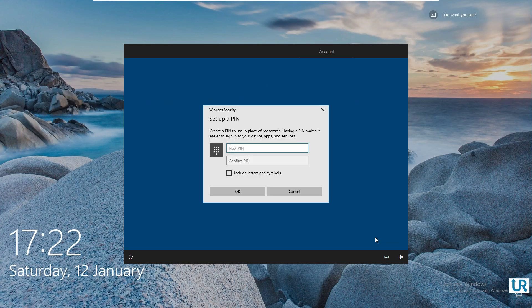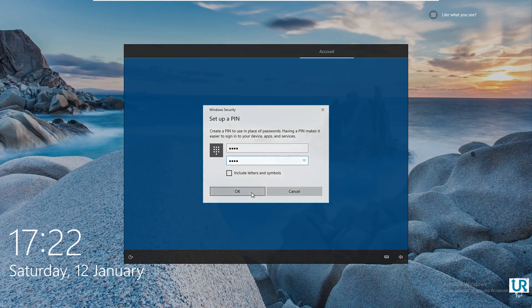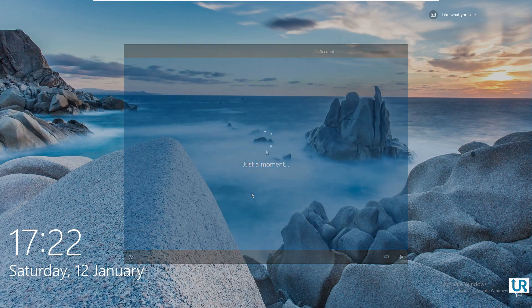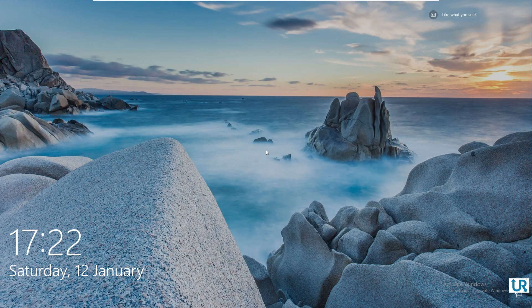This PIN is part of Windows Hello, which enables biometric sign-in using fingerprint, iris, or facial recognition. This PIN is local to your device and is in theory safer than using a traditional password.